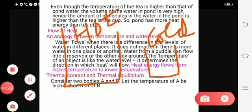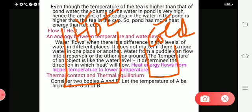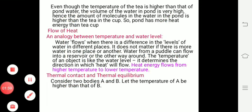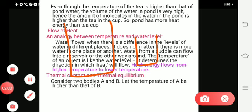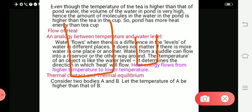You are going to place thermometers both in the hot water and also in the cold water — one thermometer in each beaker. First, record the temperature reading. Then, after 5 minutes or some time, carefully place the cold water beaker into the hot water beaker.